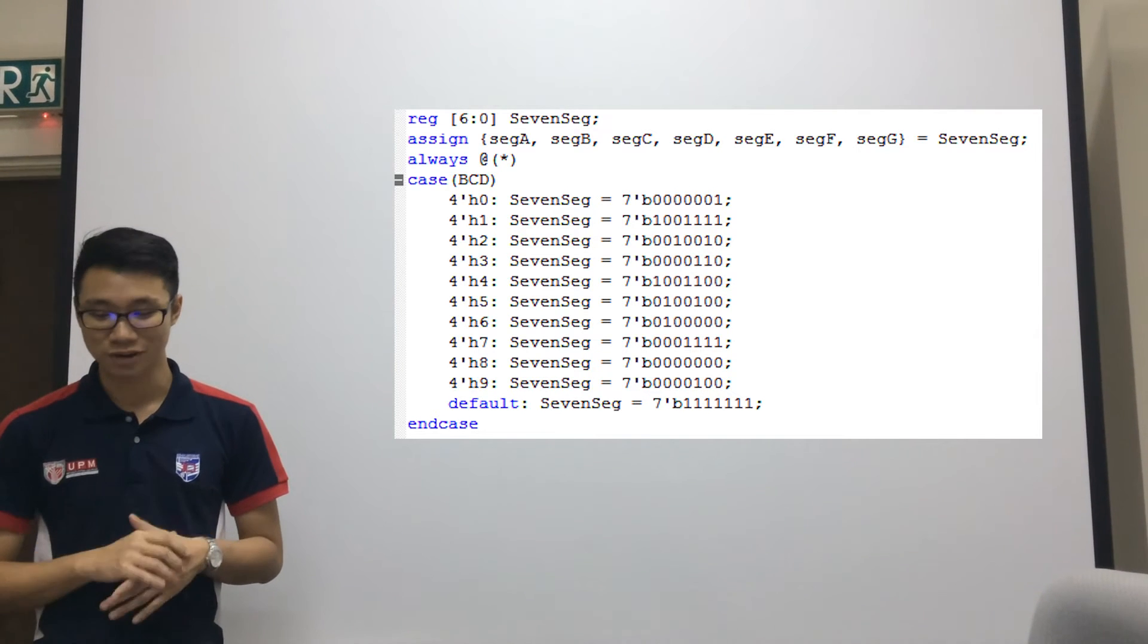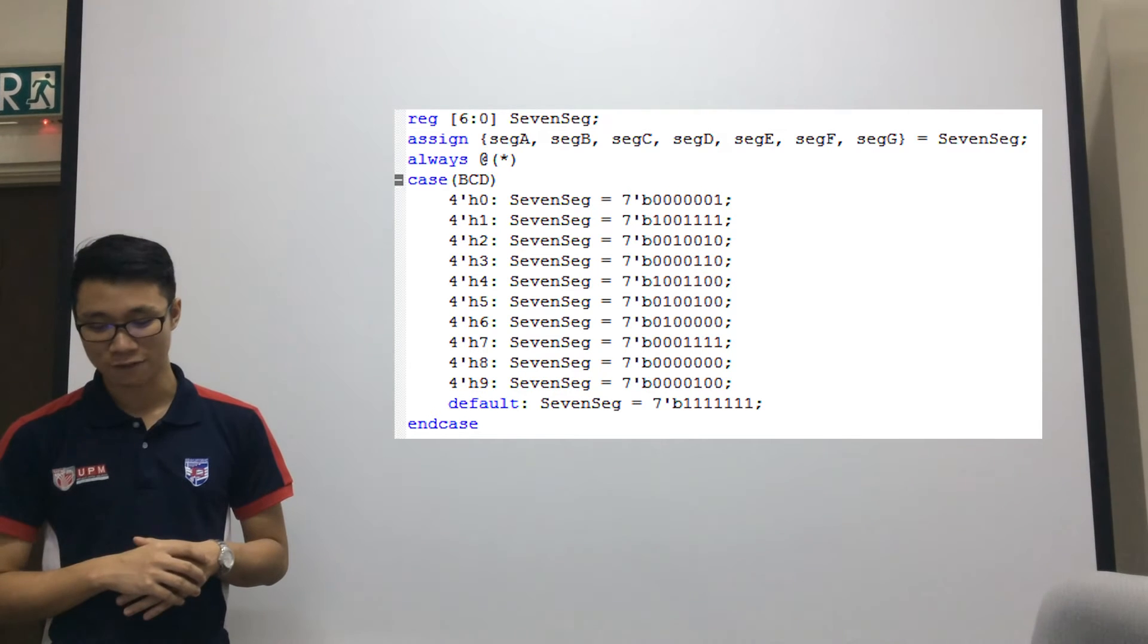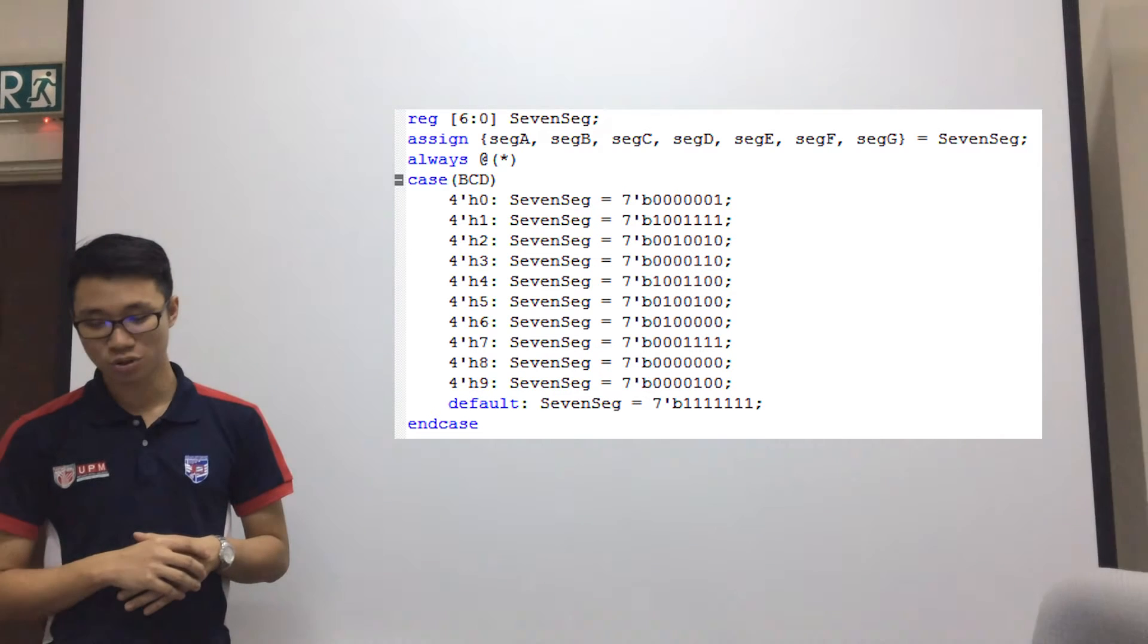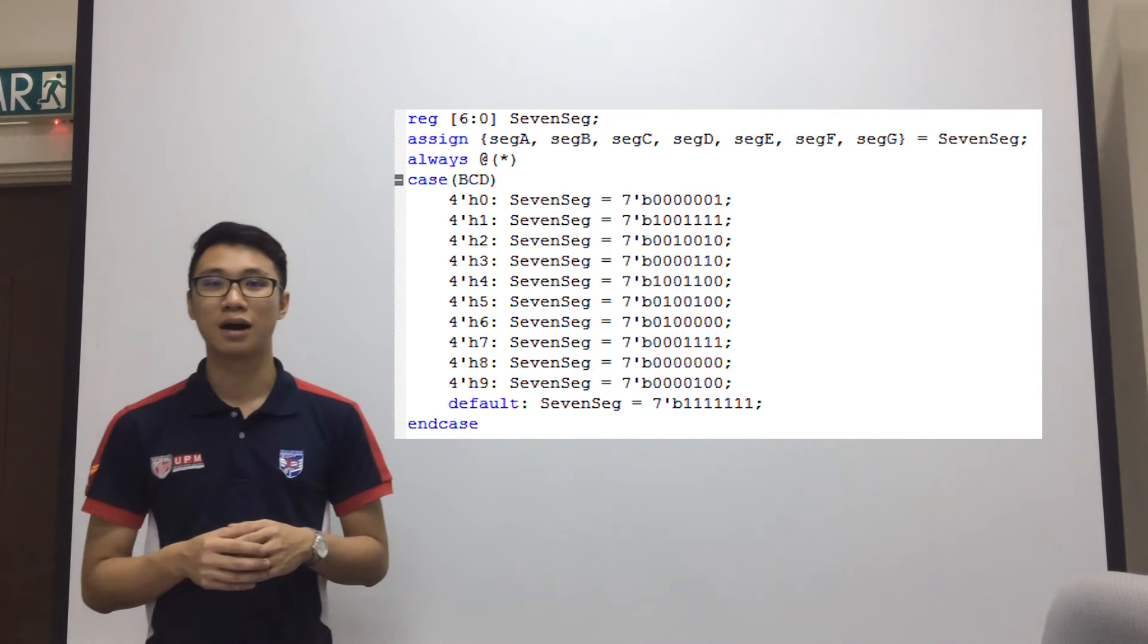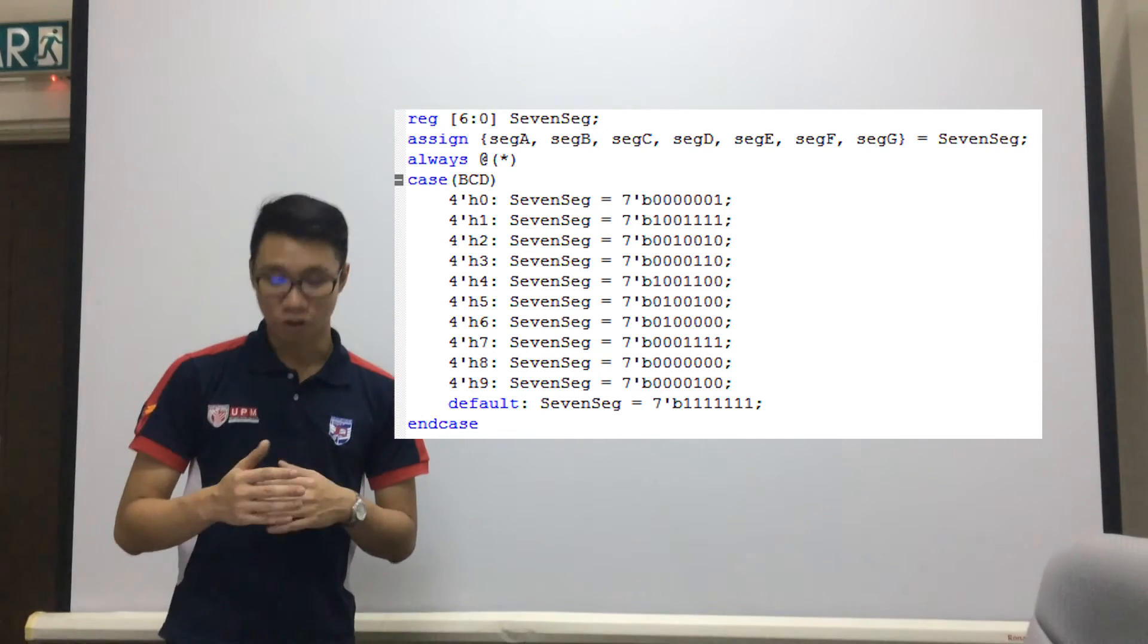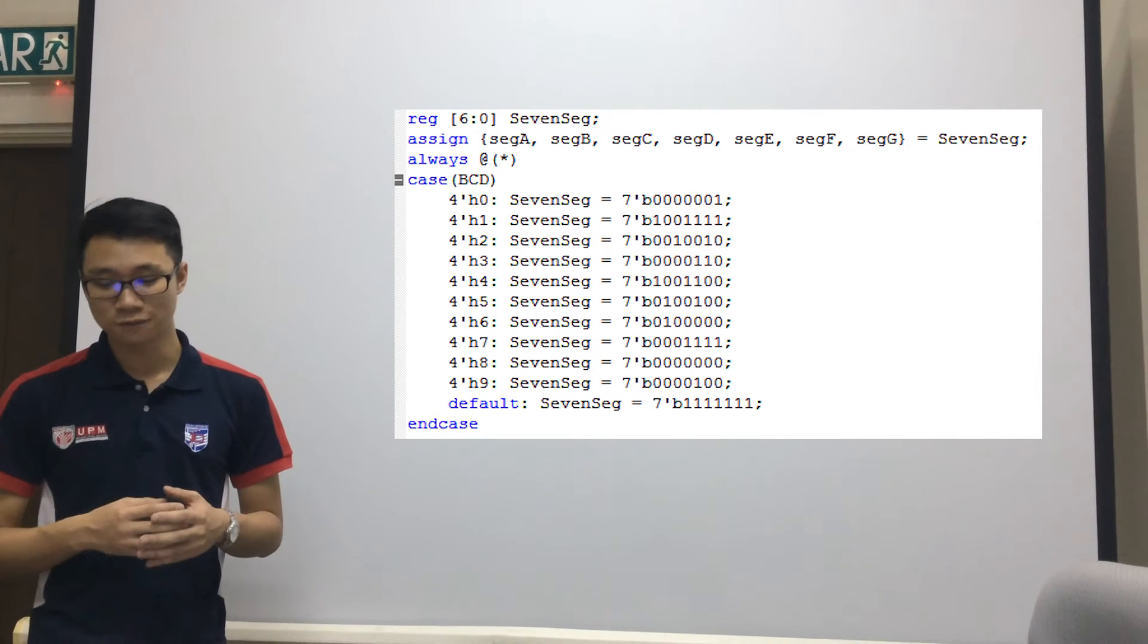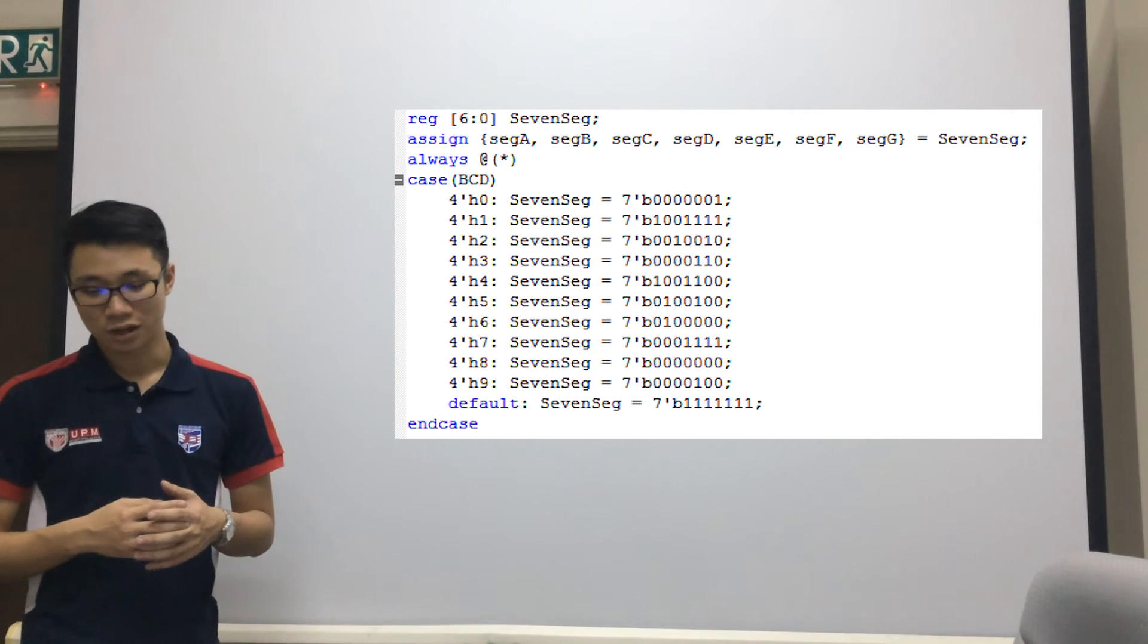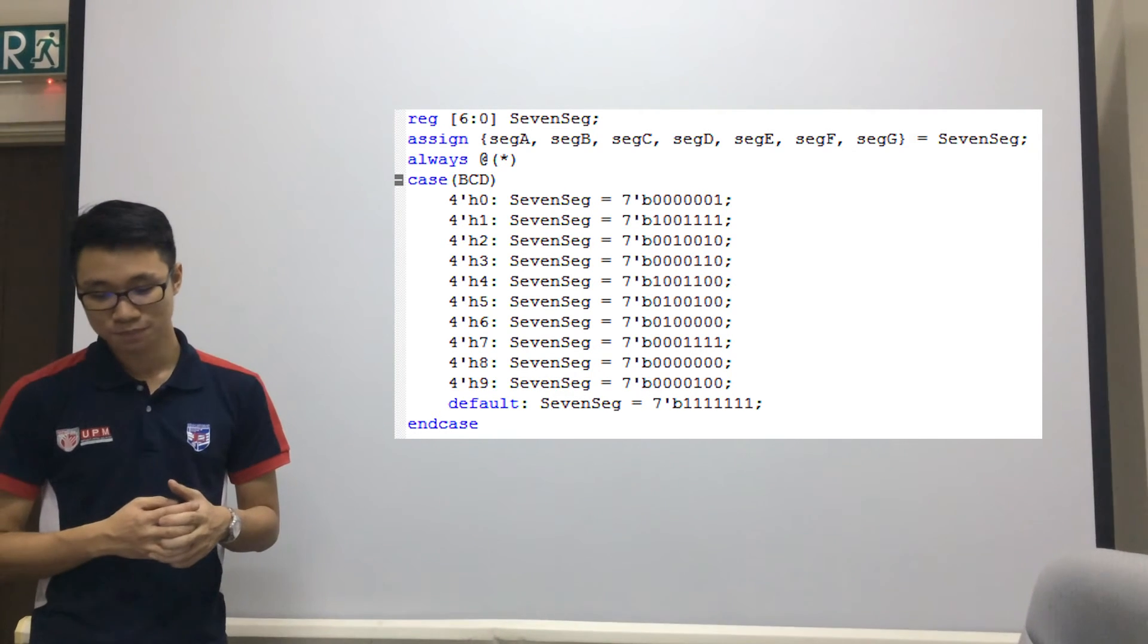And so we have made sure that all the numbers are corresponding to the active low function or operation.